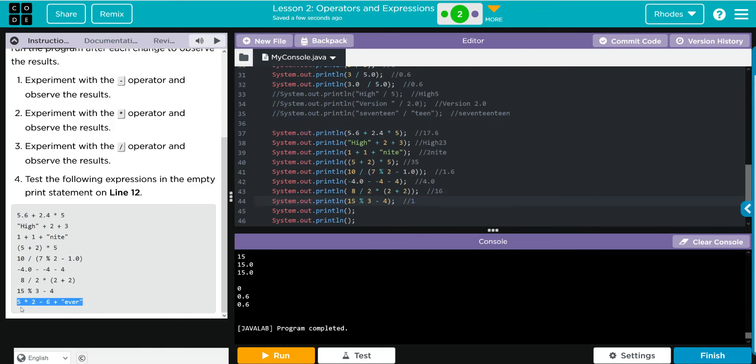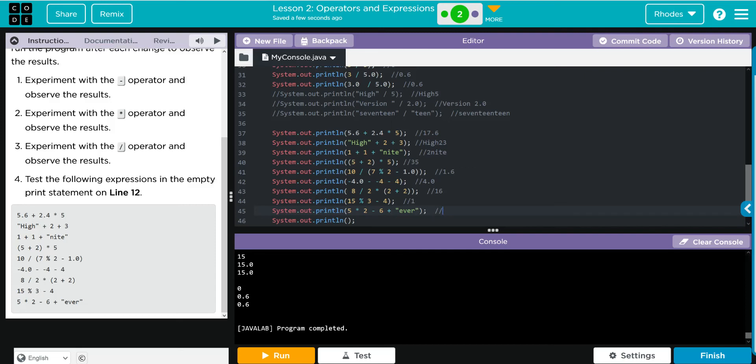And finally, our last one. Again we are going to do order of operations: 5 times 2 is 10, 10 minus 6 is 4. I think this is going to print off 4 ever. We want to copy this and put this at the top to see how close we were.